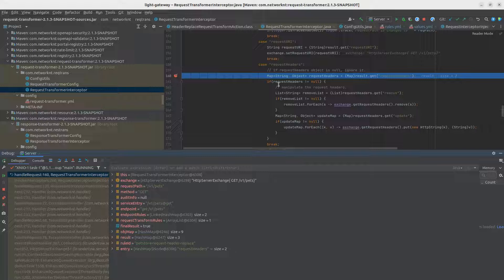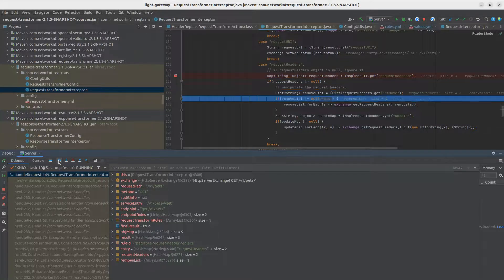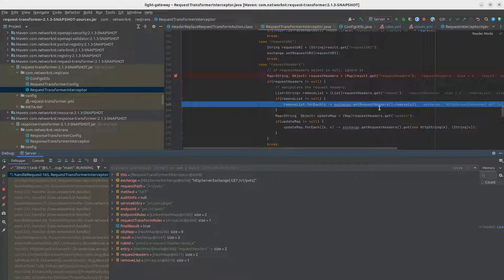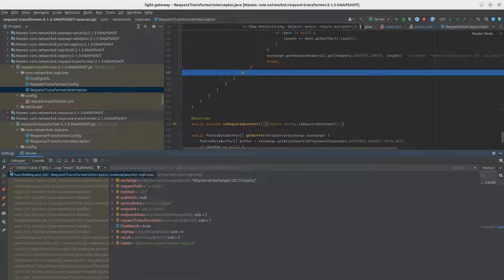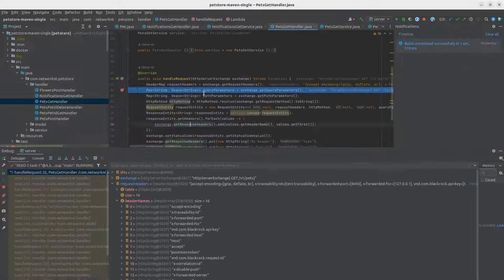Once we finish, the request transformer interceptor is triggered. Here we update the request headers: we call exchange.getRequestHeaders() and remove all headers in the remove list. If the update map is not null, we iterate and put each key and value from the map into the request headers. Once this is done, we continue and the backend pet store API receives the request with the authorization header containing the value from the flink-token.